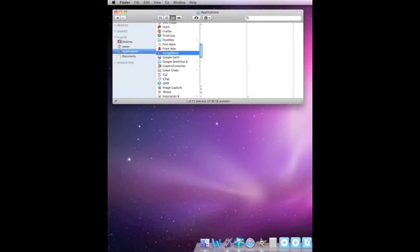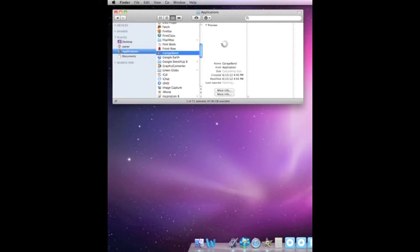To add an application to your dock as a shortcut, select the application, hold down, drag and drop to the dock.